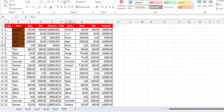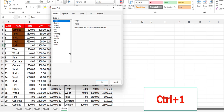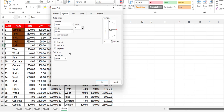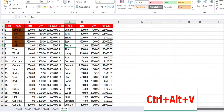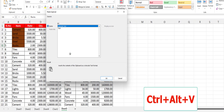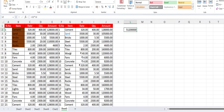To format the cell, just press Ctrl+1 and it will open the Format Cells dialog. For Paste Special, you can press Ctrl+Alt+V — it will show all the Paste Special options.